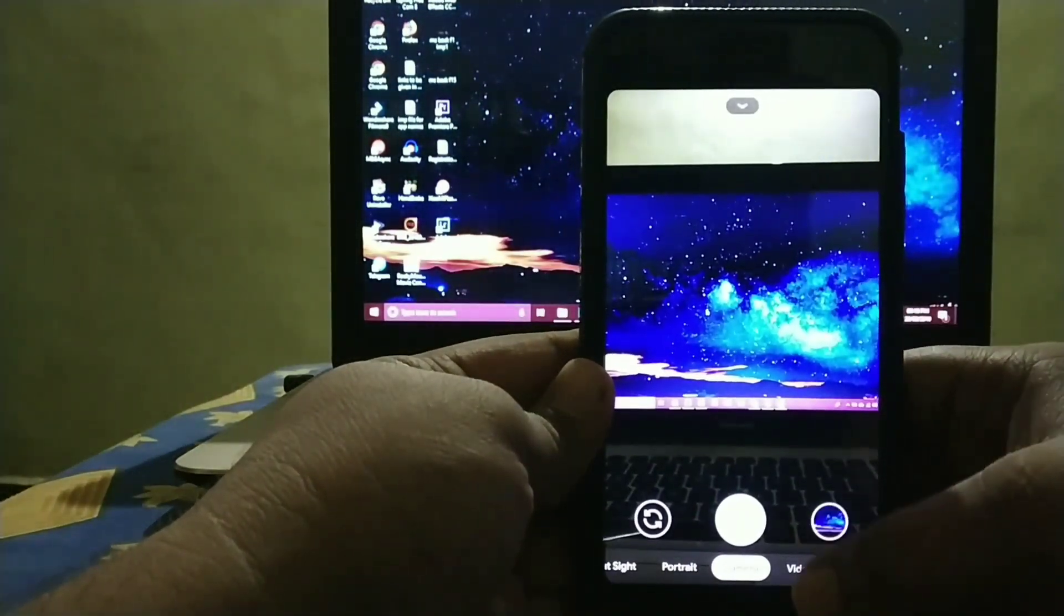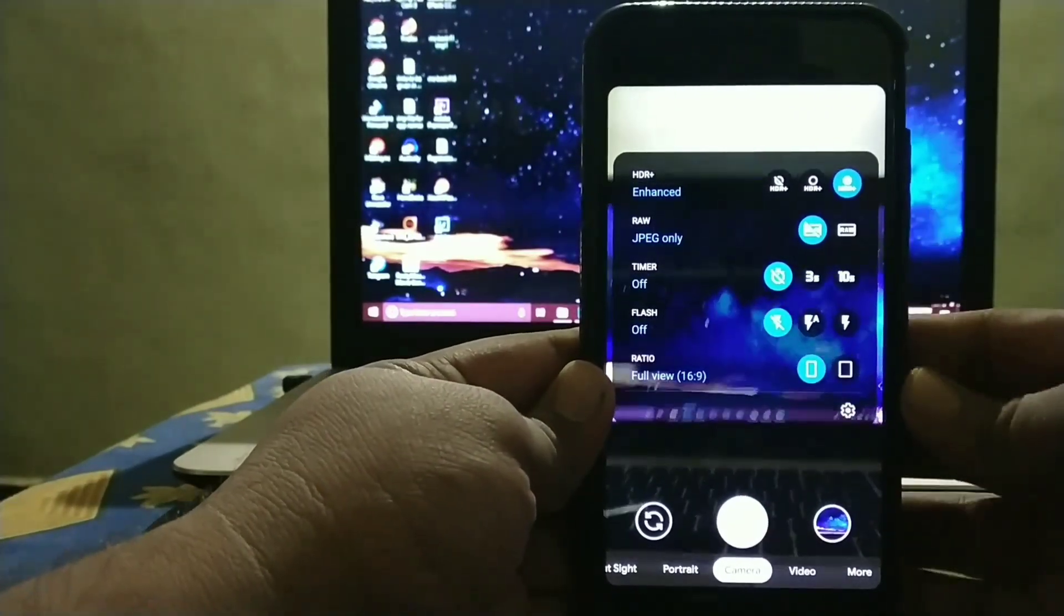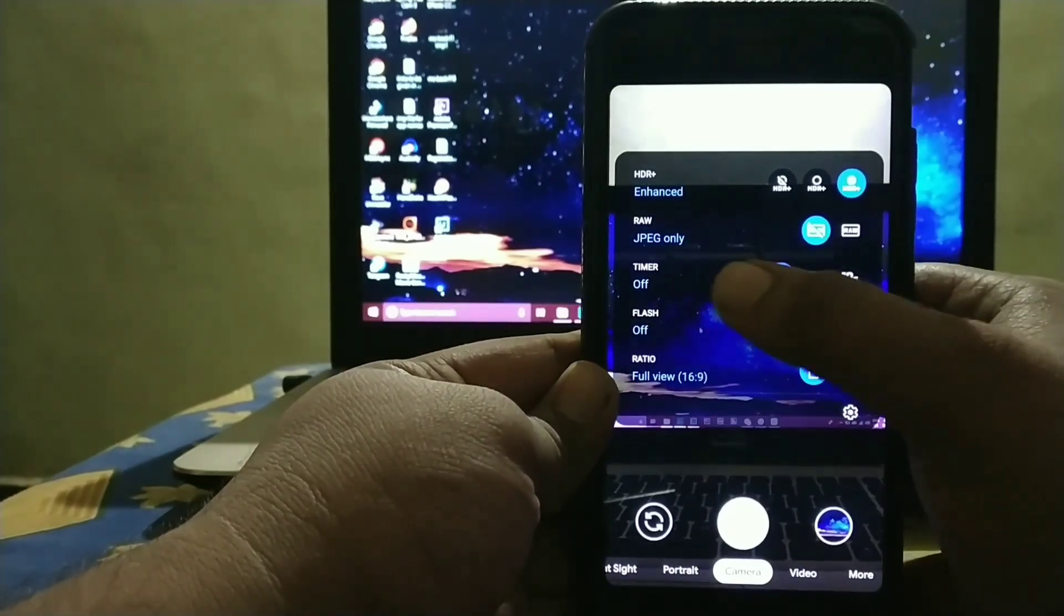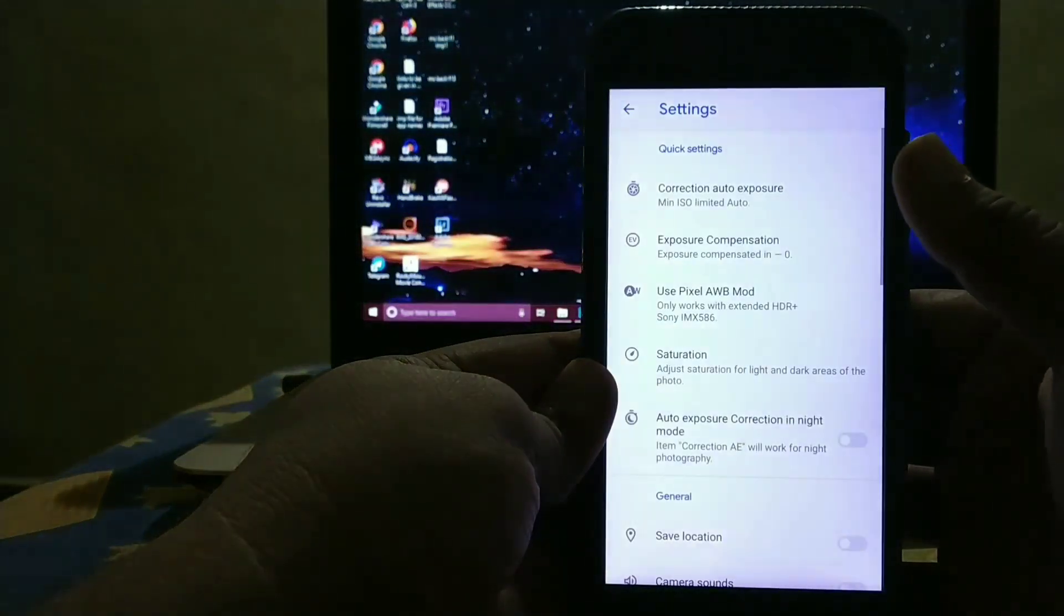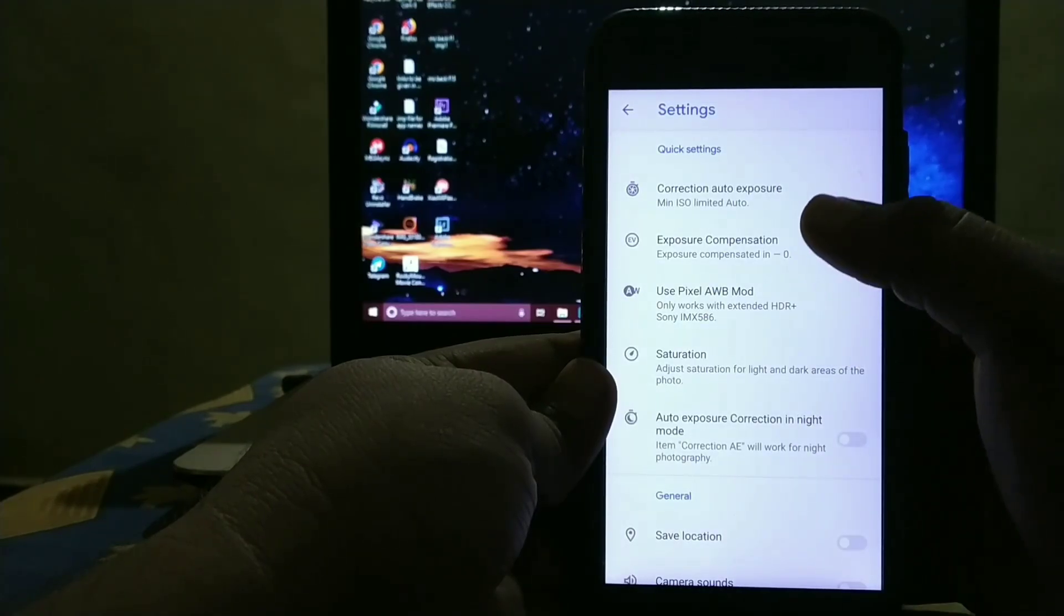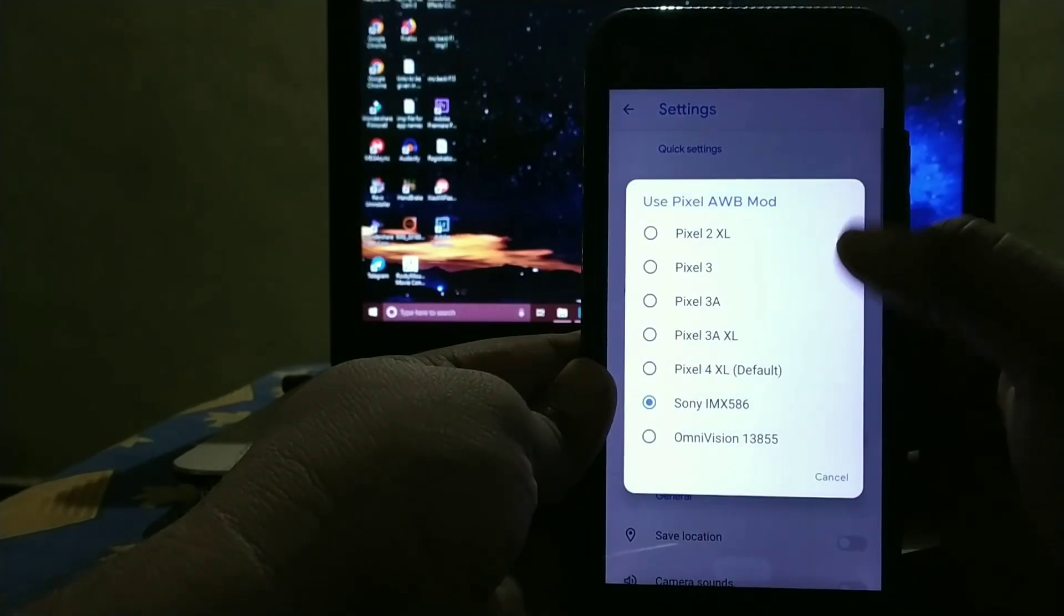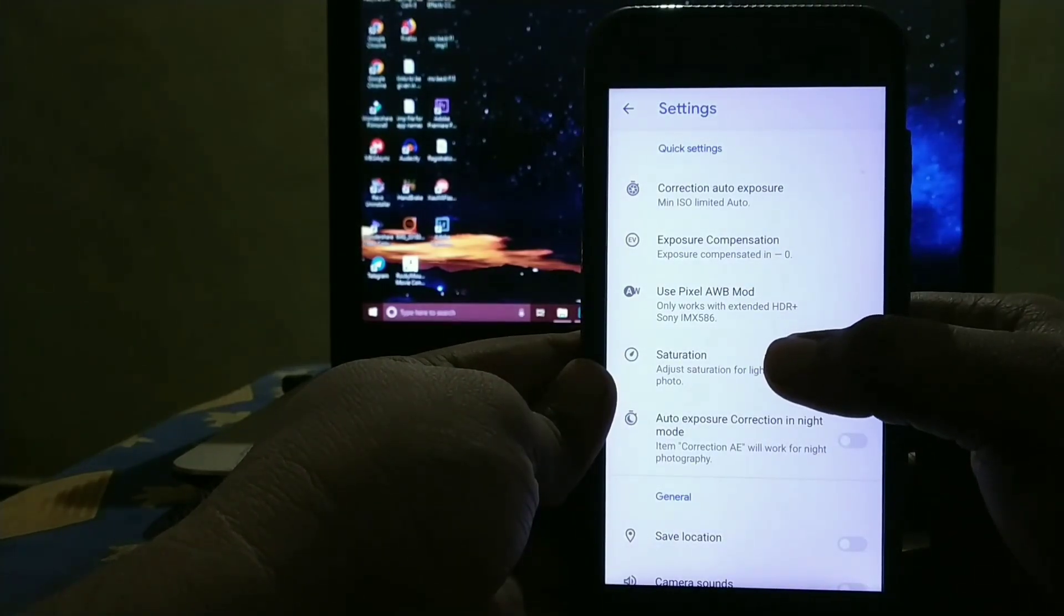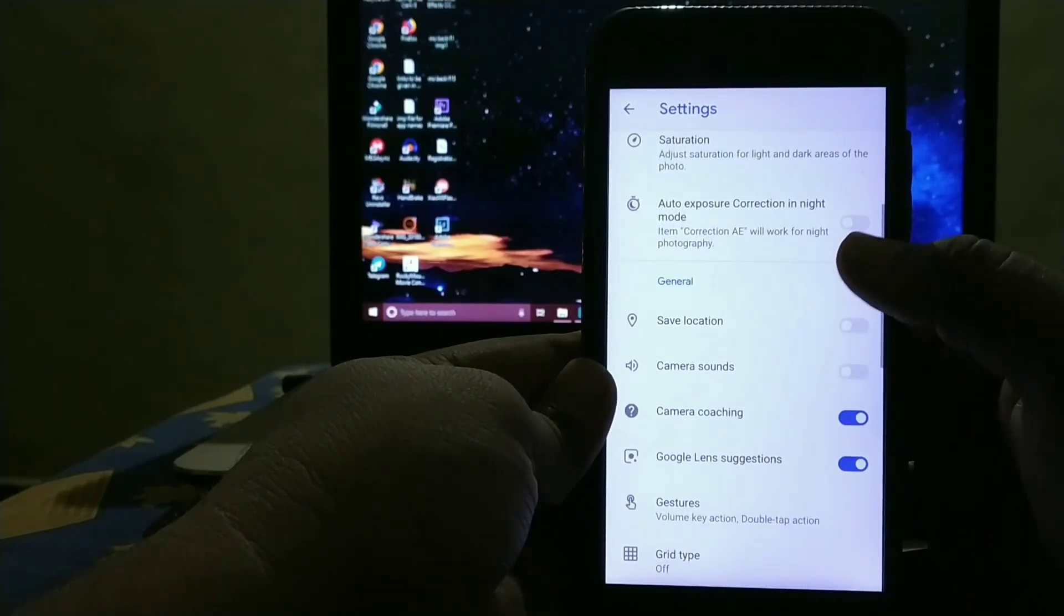And camera is working fine. And all the settings of the camera, just swipe down. And you get settings like HDR Plus, then RAW Plus JPEG, Timer, Flash, and Ratio. And in settings you get many options. See, Correction, Auto Exposure, and Exposure Compensation, Use Pixel AWB Board. See, I have selected Sony IMX, then Saturation, Auto Exposure in Night Mode.